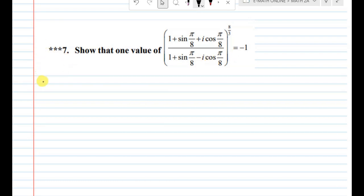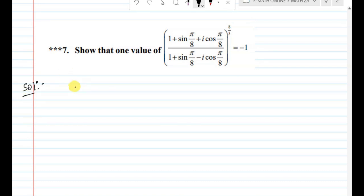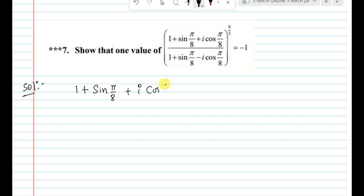For 'show that' questions, we have to set them up properly and write down the solution. First, let us consider the numerator: 1 + sin(π/8) + i·cos(π/8).